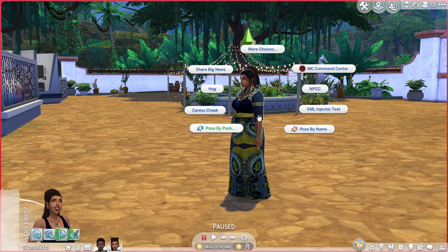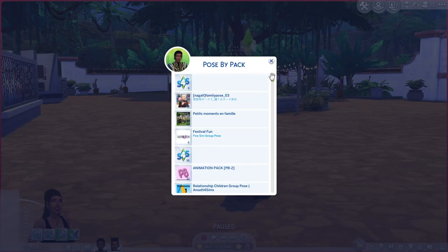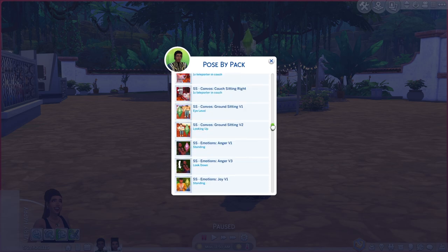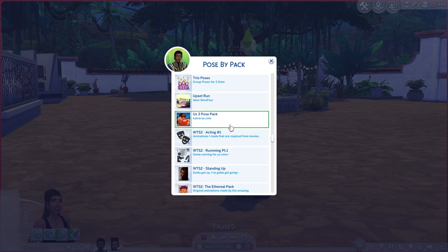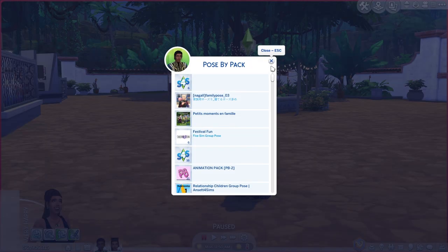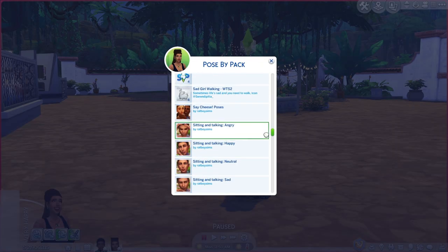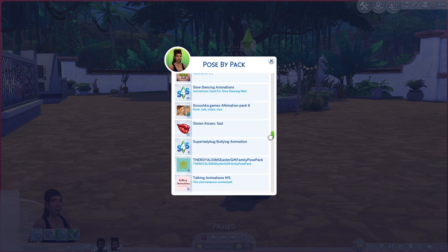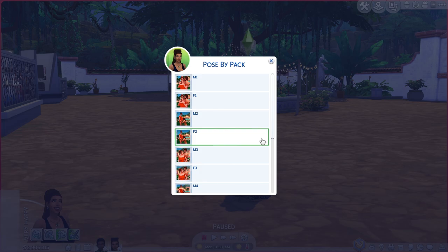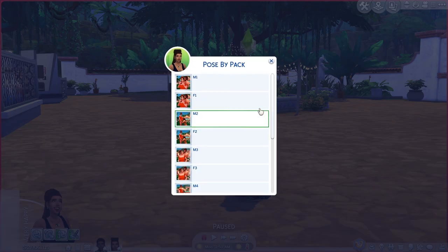To pose them, click on a sim, go to 'Pose by Pack,' and scroll to find the pose you want. I'm using the 'Us Three Pose Pack' by CatVerse — I'll link it below. I'm going to pick M5 for Adric and F5 for Desta, then click Play and they'll pose. There's not really a way to organize your poses list unless you remove poses from your mods folder that you're not using.